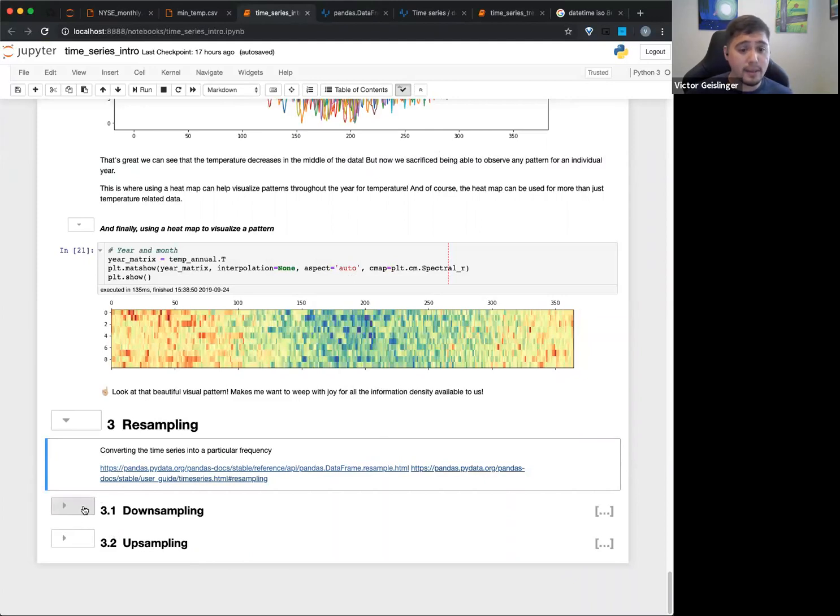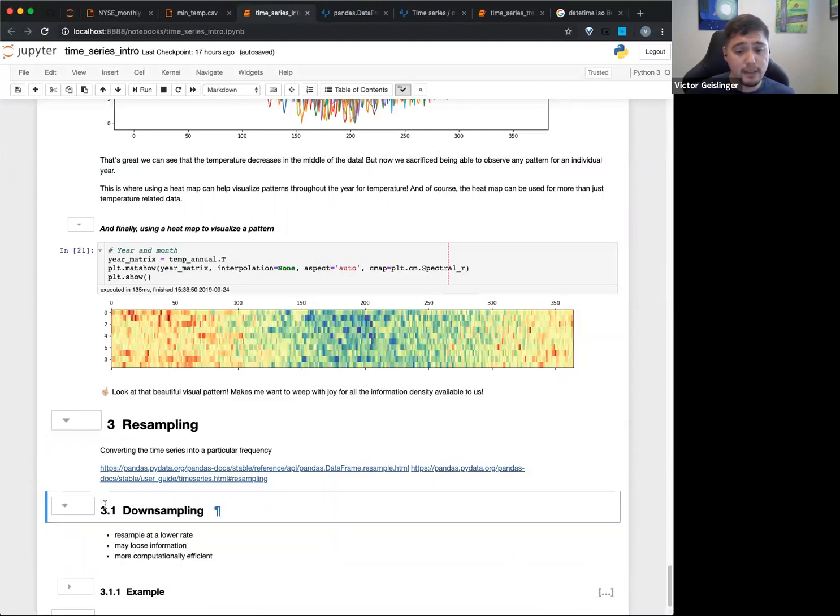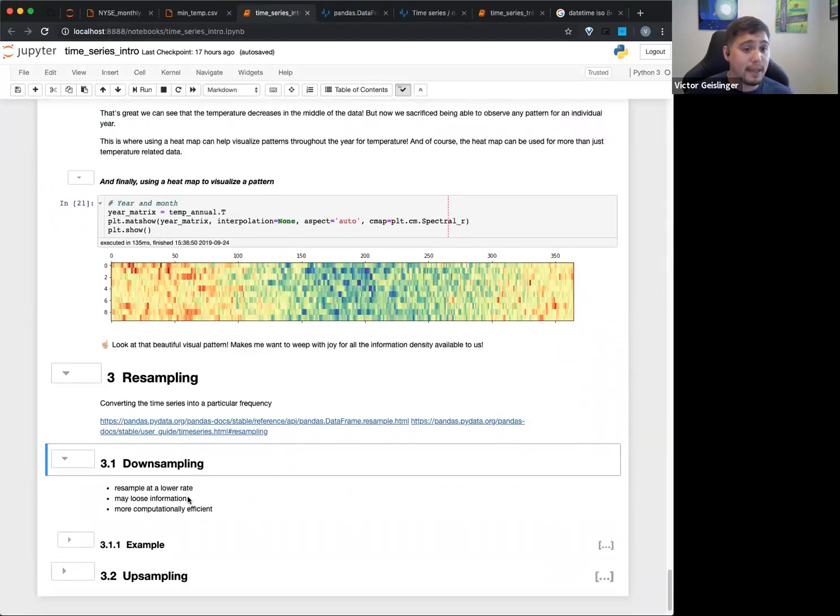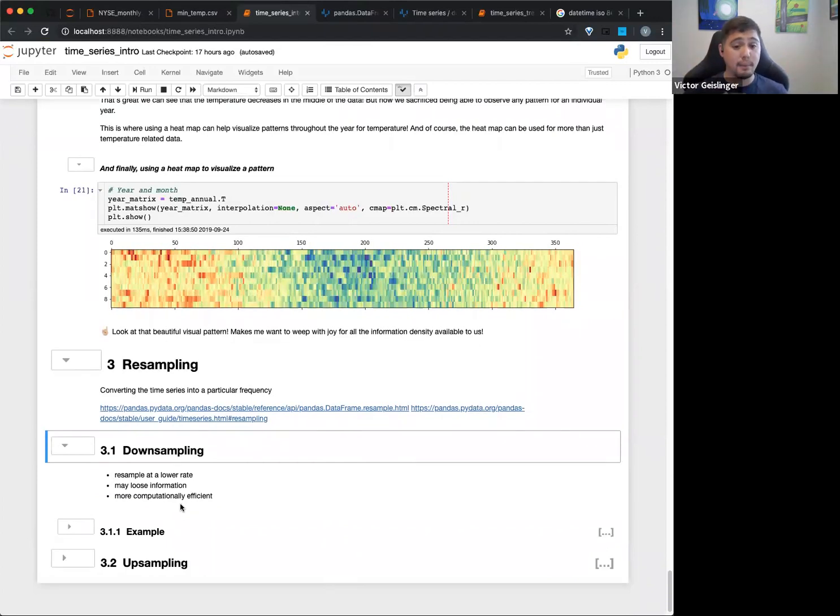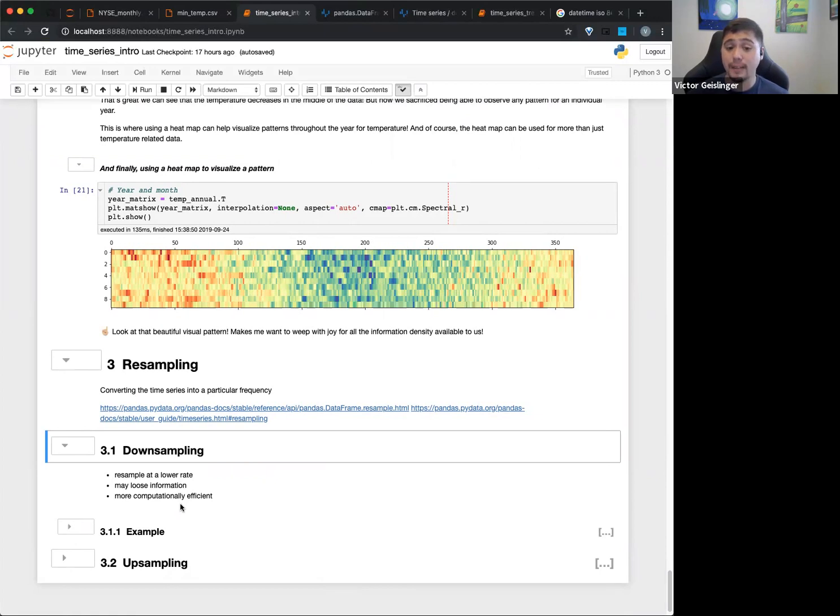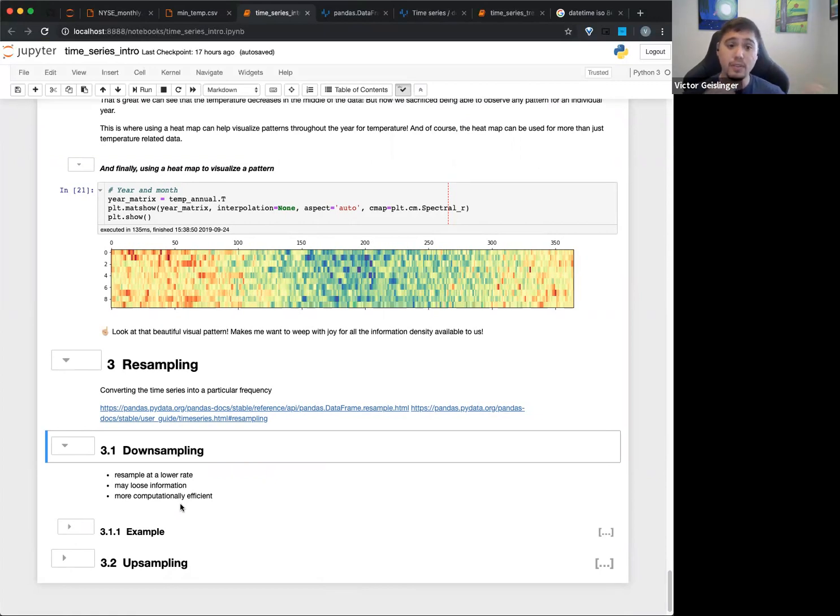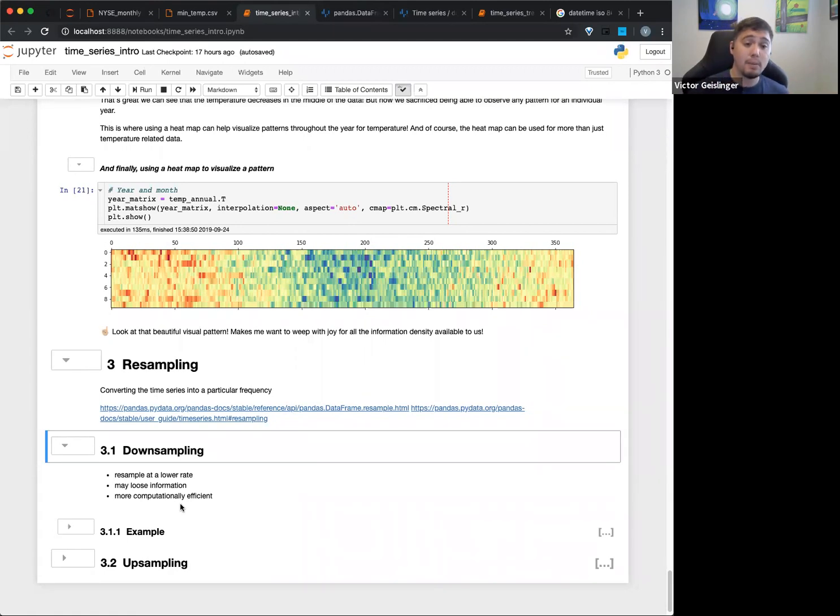But the first one is downsampling. So downsampling, as you can probably guess, is basically going in the direction of getting rid of samples. So we're resampling at a lower rate. Note that by downsampling, we're actually losing information. By downsampling, we're removing parts or simplifying, so we're going to lose some extra information.